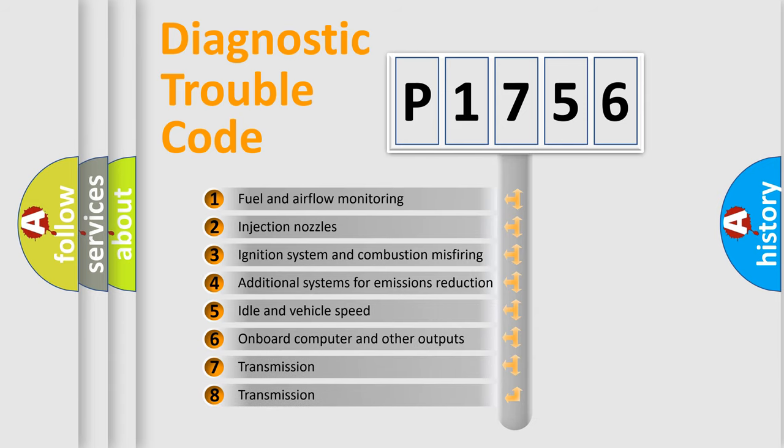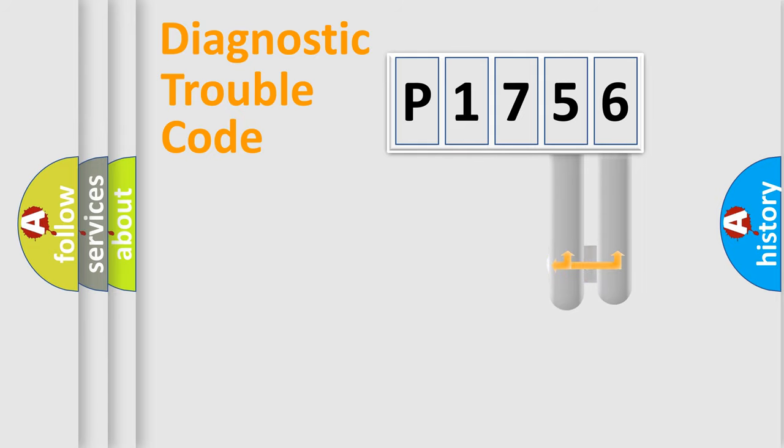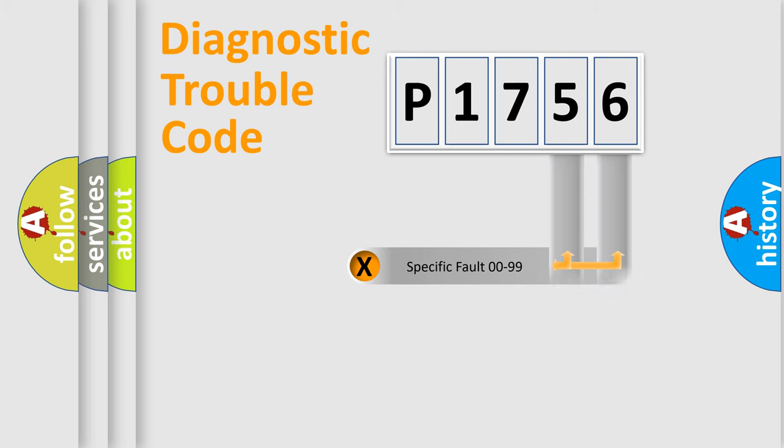The third character specifies a subset of errors. The distribution shown is valid only for the standardized DTC code. Only the last two characters define the specific fault of the group.